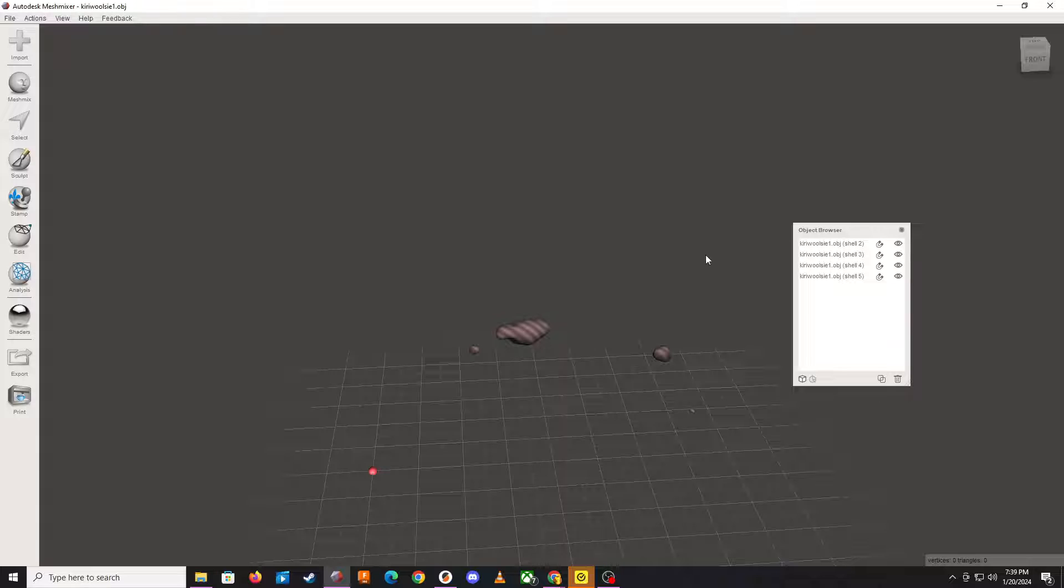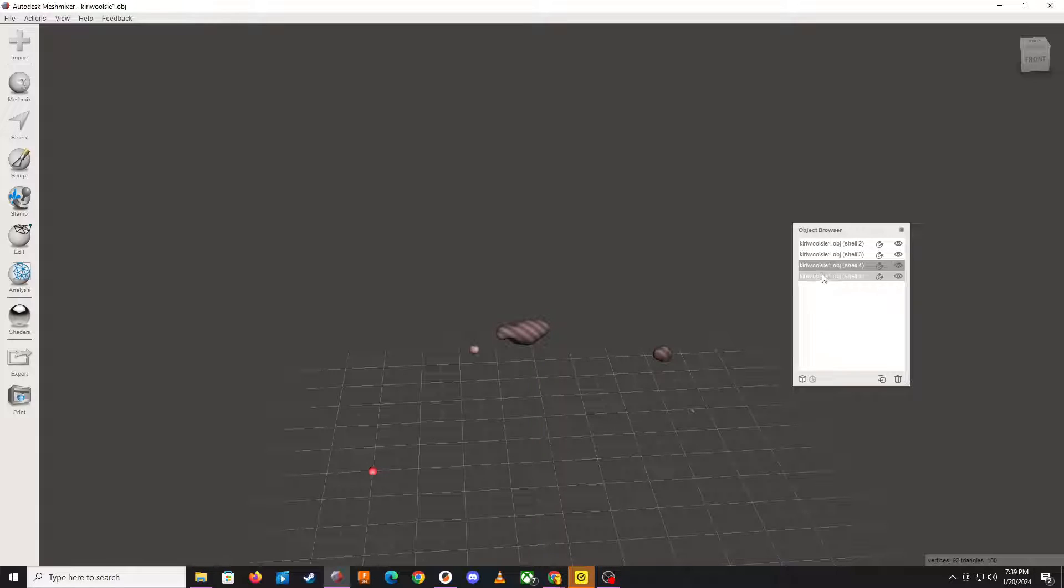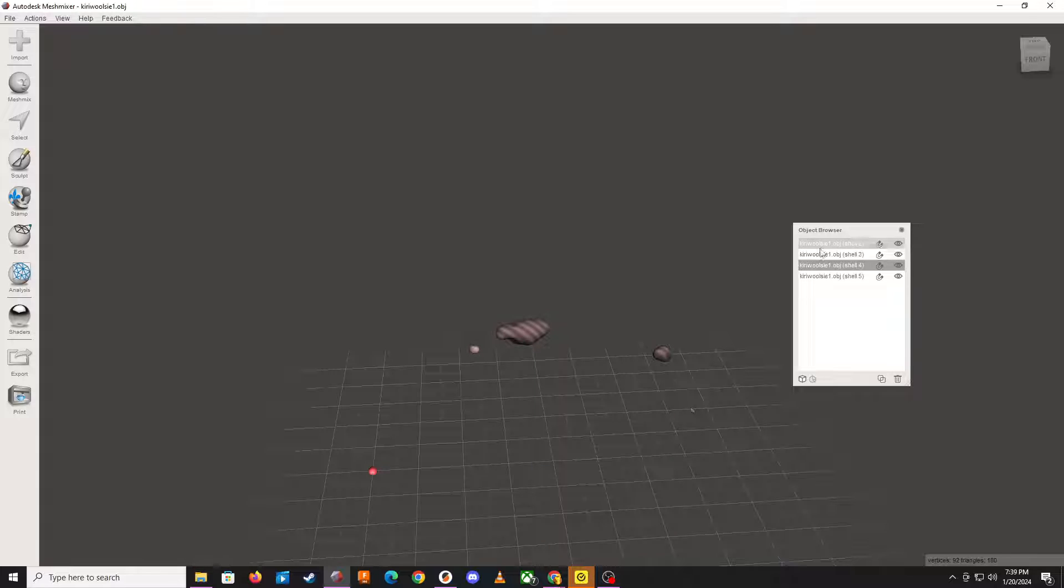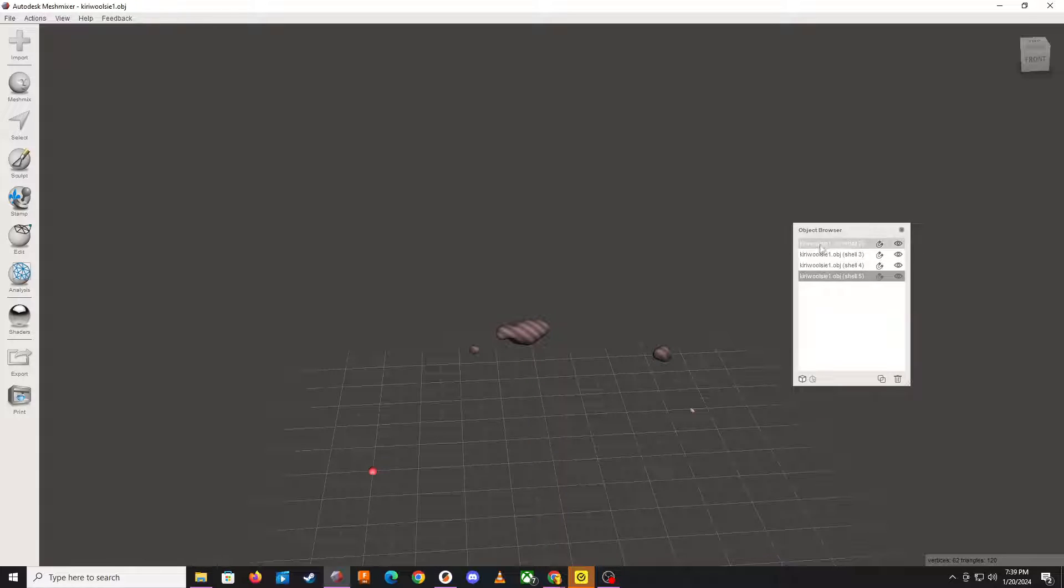I've deleted it and now I'm seeing the other objects, other voids, as their own shells. So we're going to want to delete these but we got to get our main model back. So hit Ctrl-Z to undo.